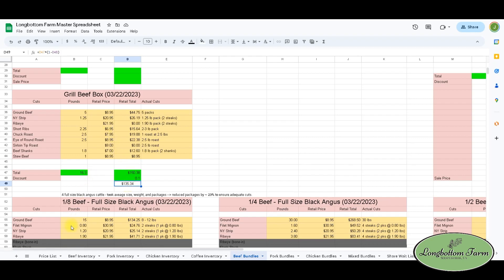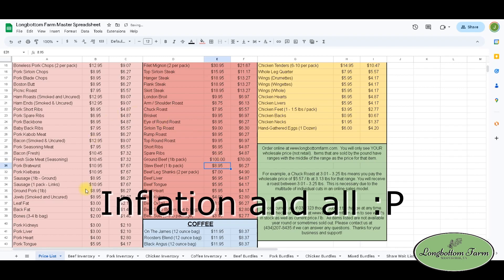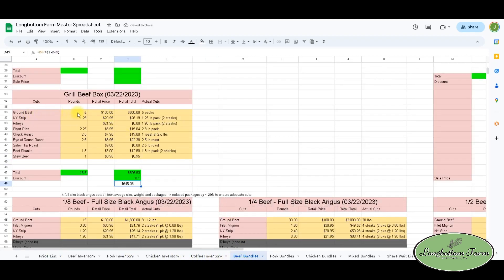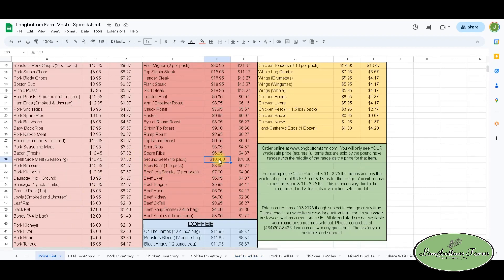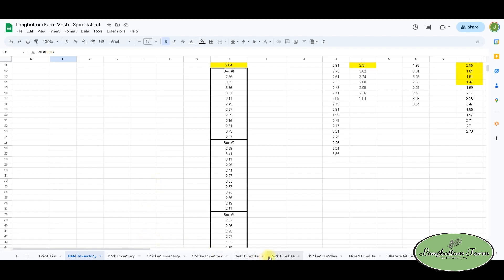If I change the price of ground beef on the price list tab — say I change it to $100 — then going back to the beef bundle tab, ground beef shows $100, changing the retail to $500, and the box price to $605, with the 10% discount making it $545. So we want to make sure we're not missing anything when we raise prices. Also by looking at our beef inventory, I can see at a glance that I have a lot of chuck roast, sirloin tips, and short ribs. So I could put together a roast and rib bundle to help move those cuts — it's a way to make better decisions for your farm.